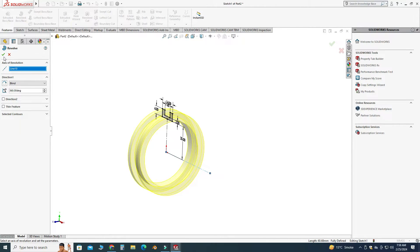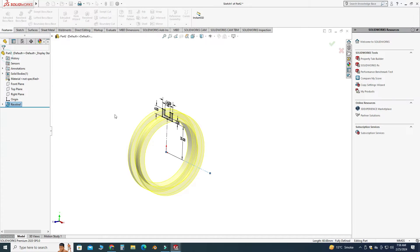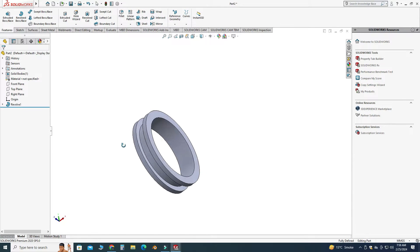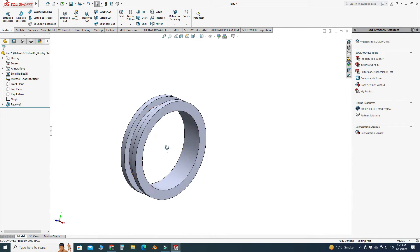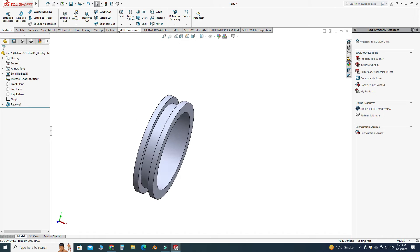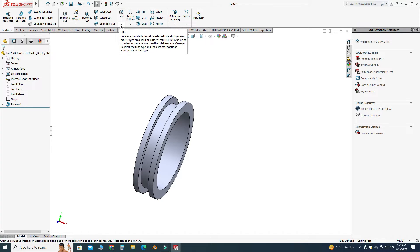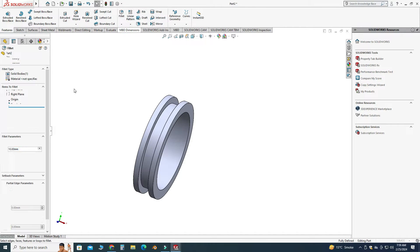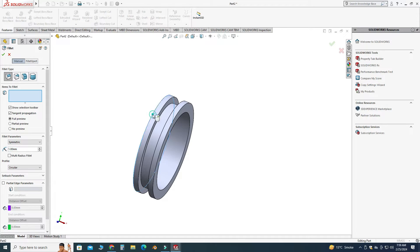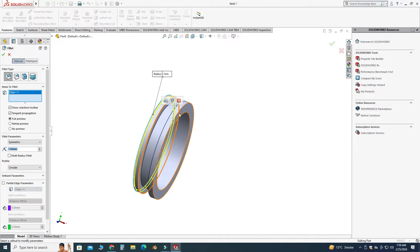Now I will apply some fillets on the outer edges. Let's go to the fillet tool. I will select fillet and here I will apply 1 millimeter radius on this edge and on this edge. Now you can apply fillets on the inner sides as well.